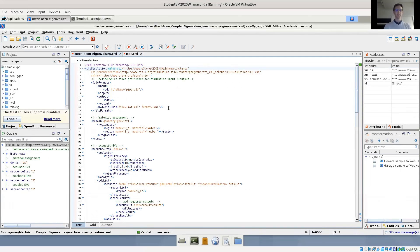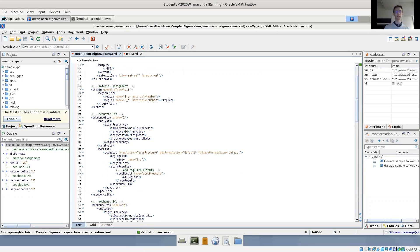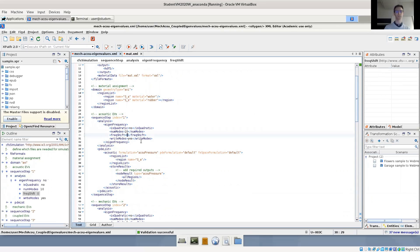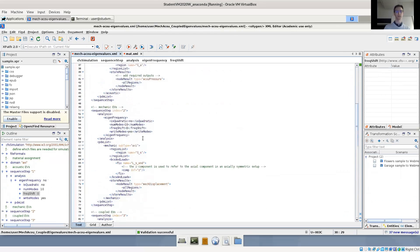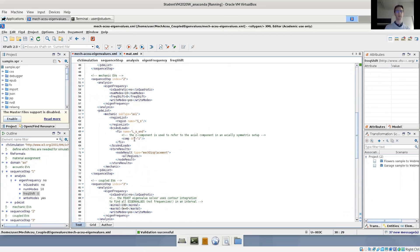And then we have three eigenvalue problems, solutions defined in the three sequence steps. We have first sequence step here where we define the acoustic problem. We only include acoustic region and we do a natural frequency extraction step, computing the first 10 modes around the frequency zero.